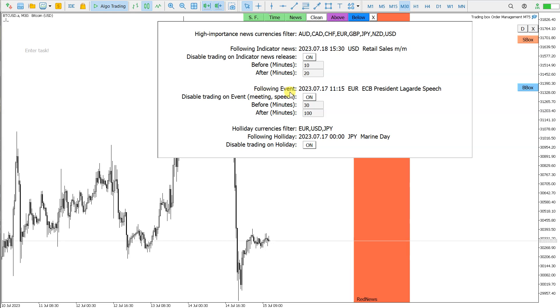Similar is for event, so disable trading on event. This is the meeting or speech. You can also enable or disable, and you can see here how many minutes before and after the event is started.